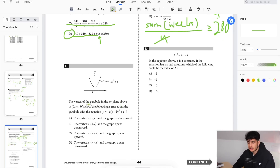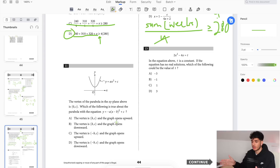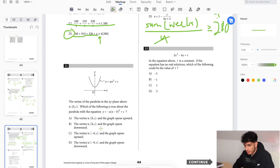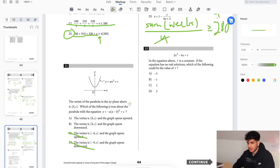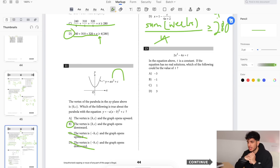Last problem — part one: the vertex of a parabola in the xy-plane is at (0, c). Which of the following is true about the parabola with equation y equals negative c? B represents going right, C represents going up. The vertex must be at (b, c), so not C or D. Since negative b means going right, the x-coordinate is positive, and the parabola opens downward because of the negative. The answer is B.